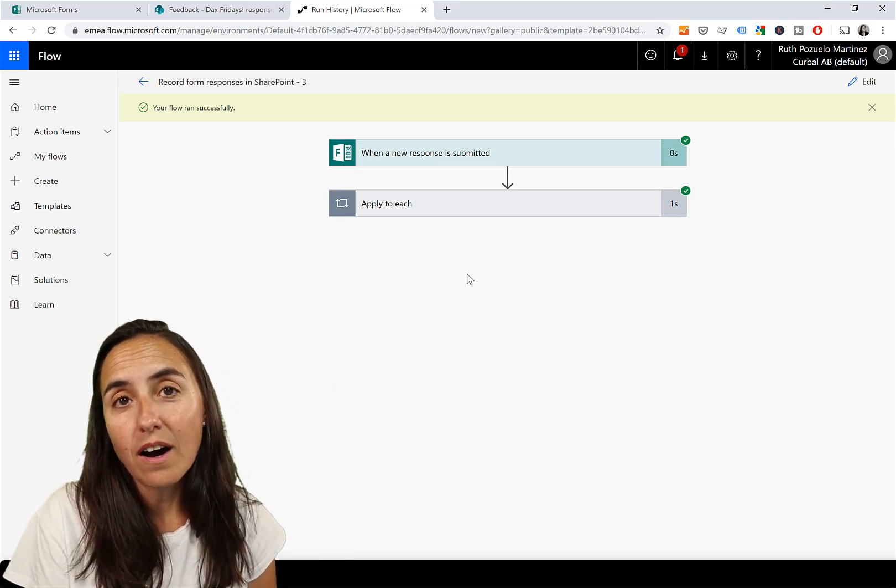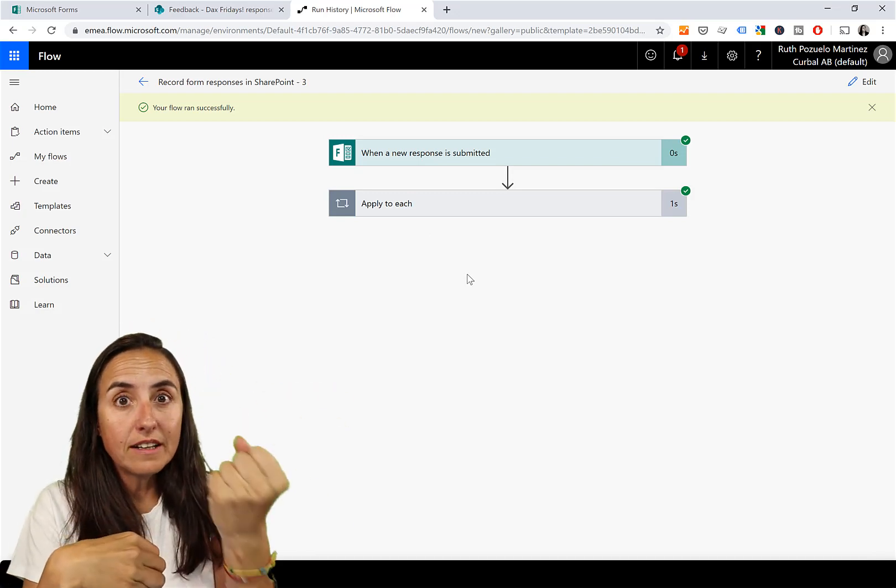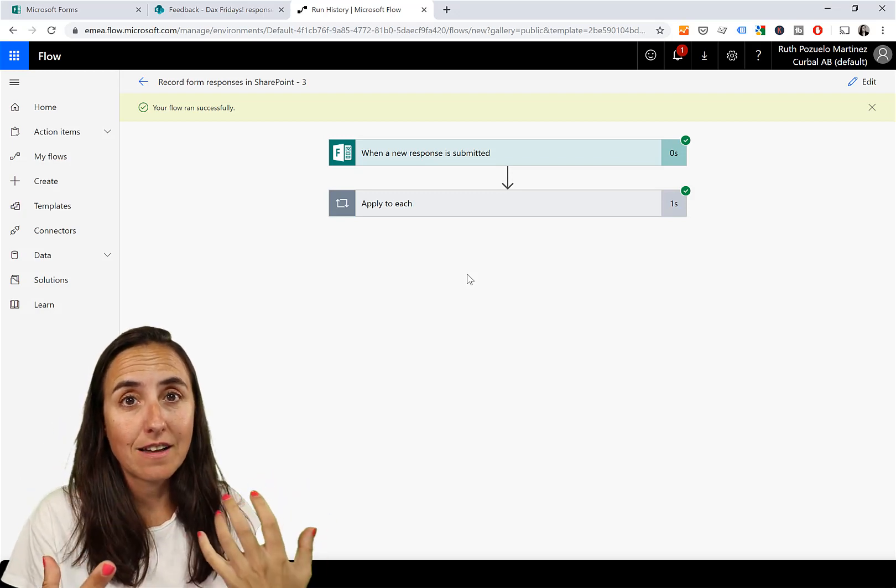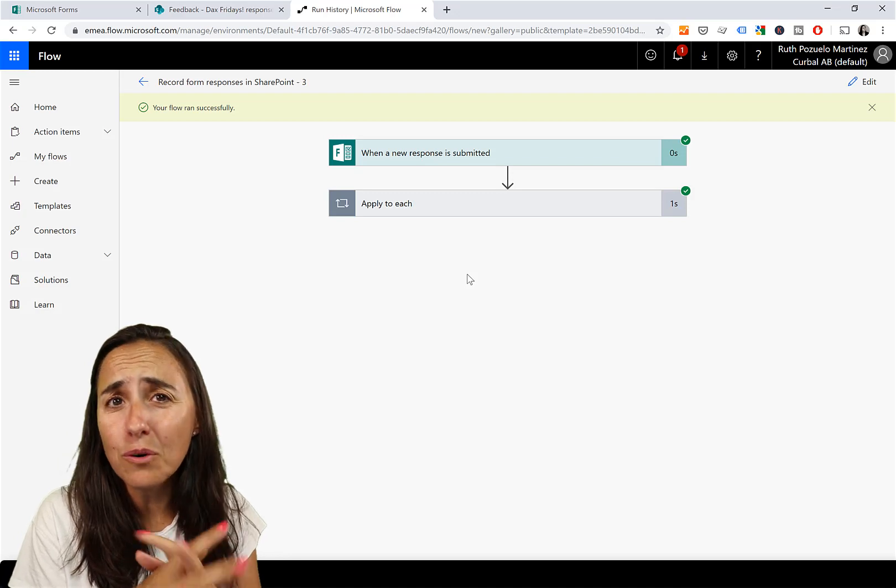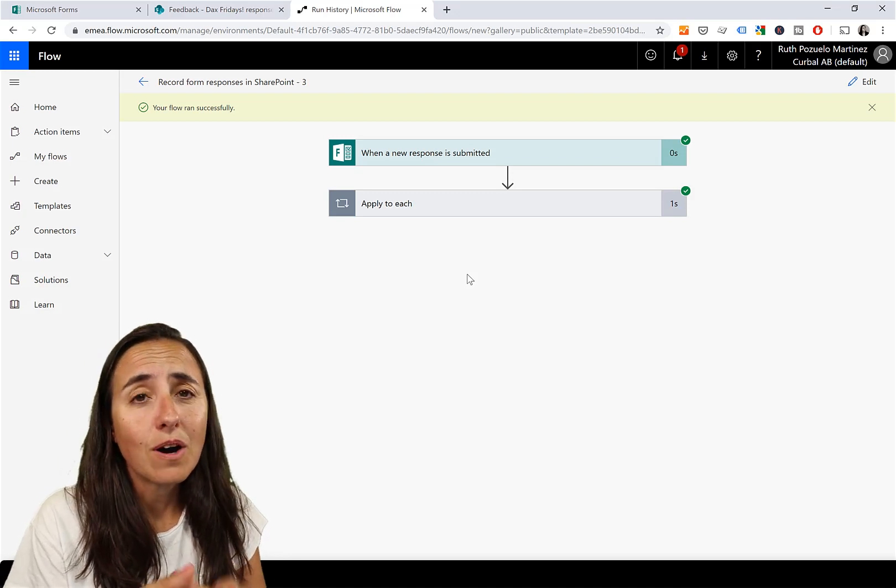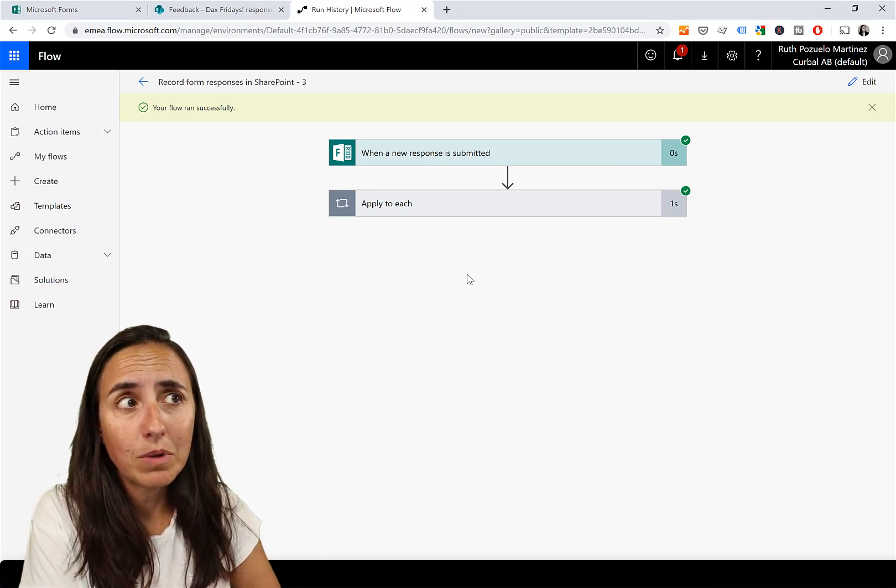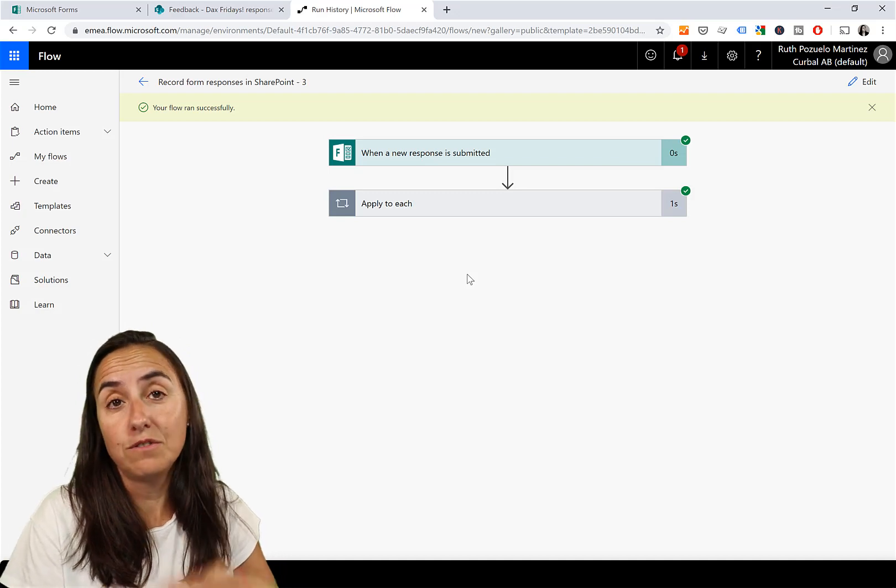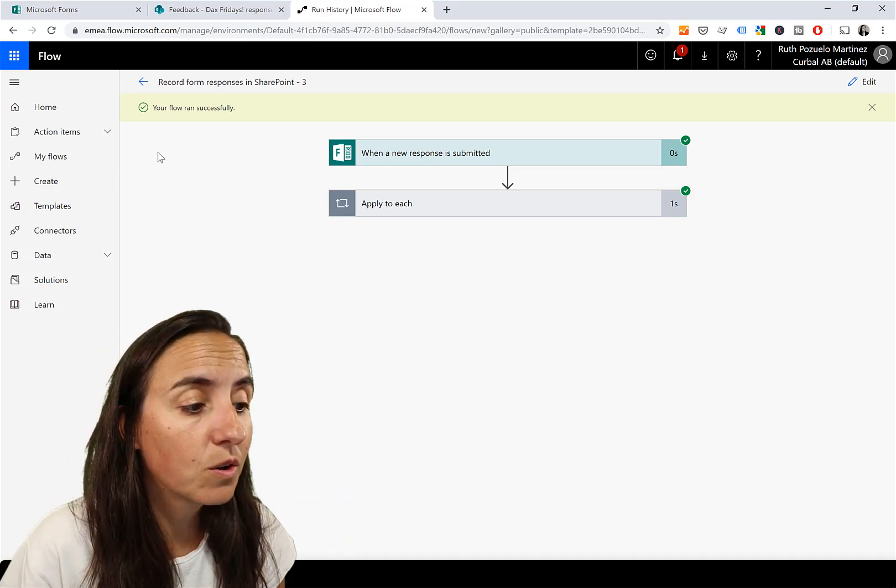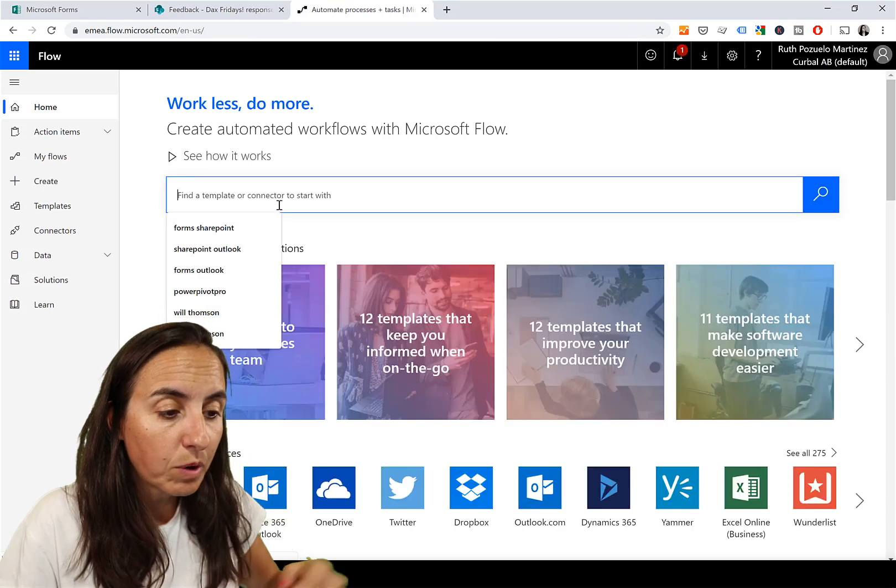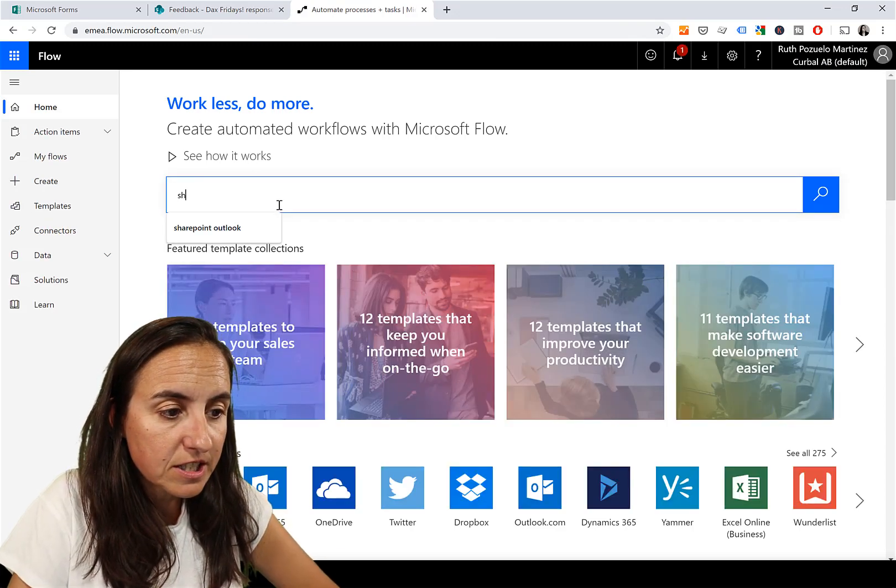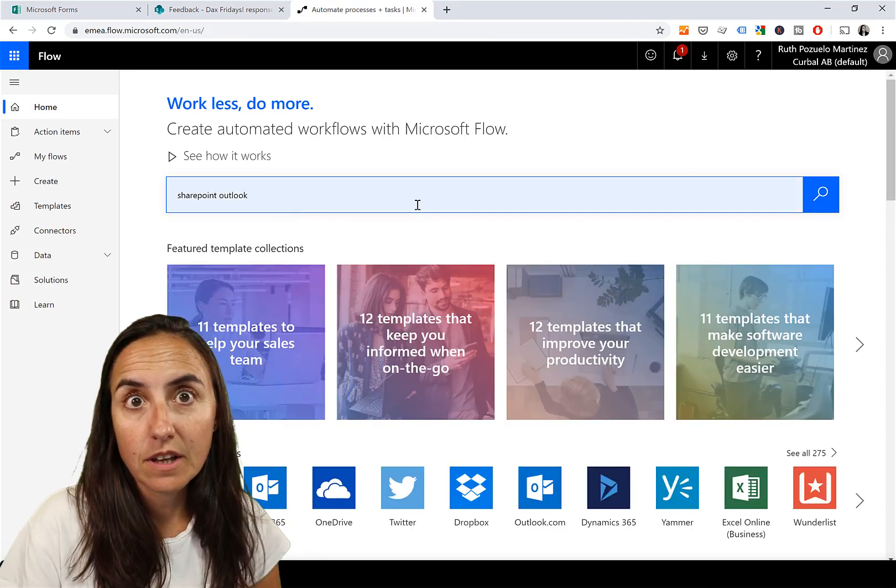Now you can continue this flow and move the data from SharePoint to Outlook. What I found when I did that is it was very unresponsive, I don't know why. So I'm going to do another flow for that, but you can give it a go and see if you can make it everything in one. We go back to home and we're going to do now SharePoint Outlook.